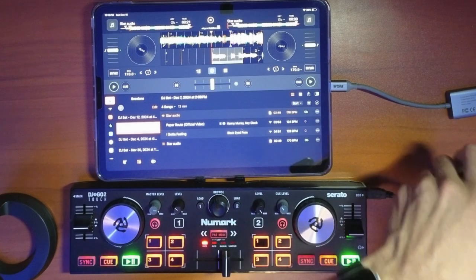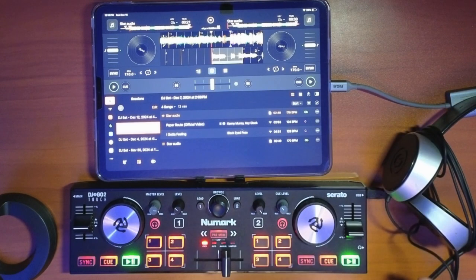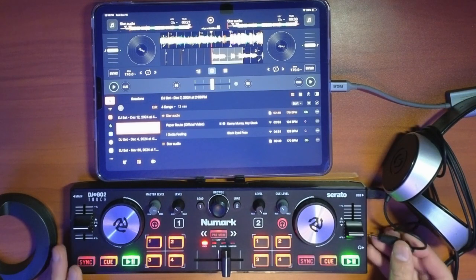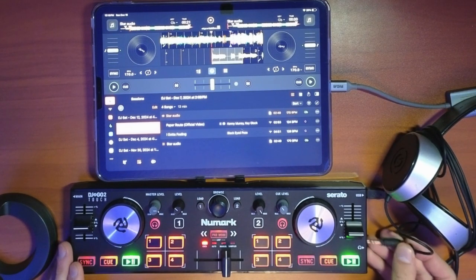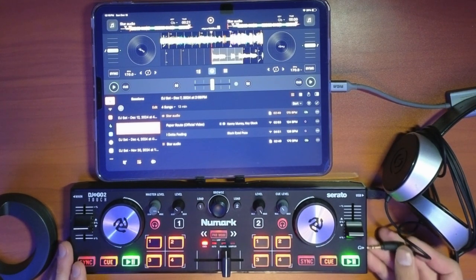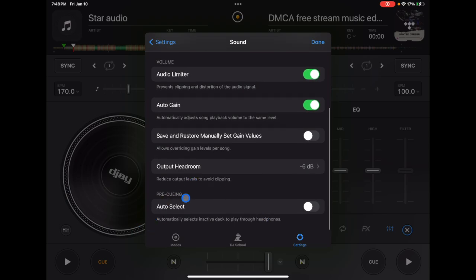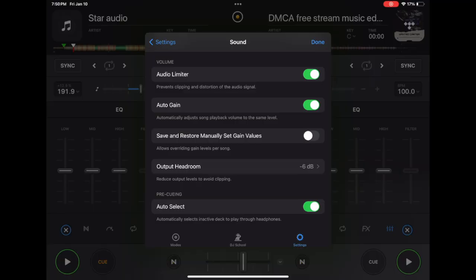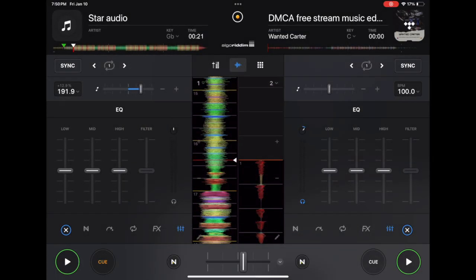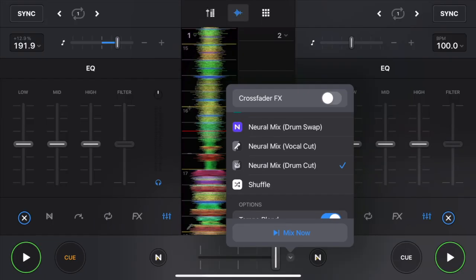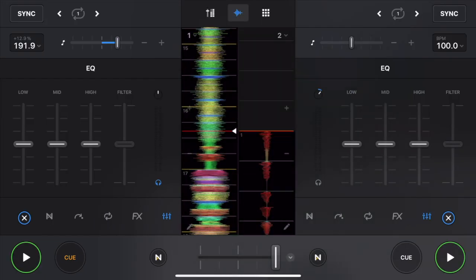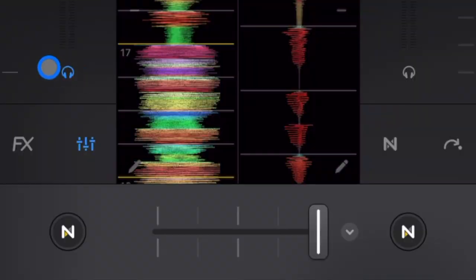The next one involves when you're DJing with a controller or a headphone splitter, and that is pre-cuing auto select. So if we have this selected, it is going to automatically choose which side we hear out of our headphones. So if we're playing music on the right deck, then you're going to see the headphone thing light up over here on the left deck.